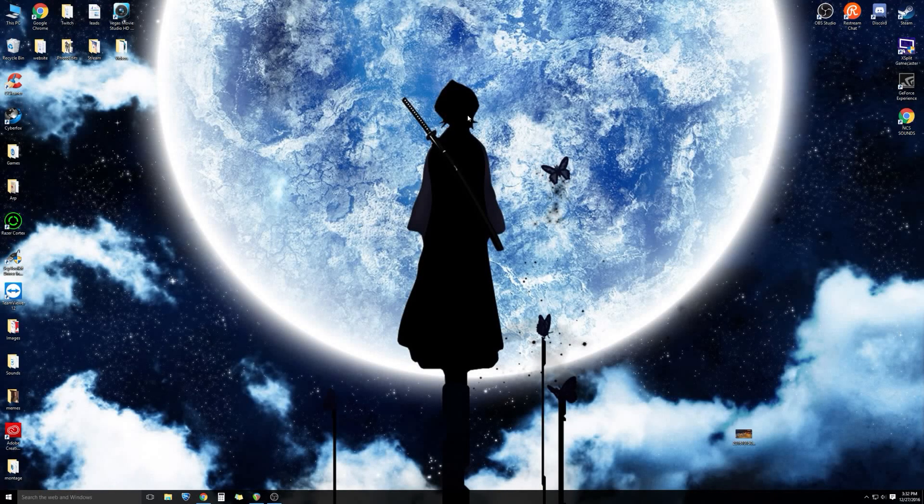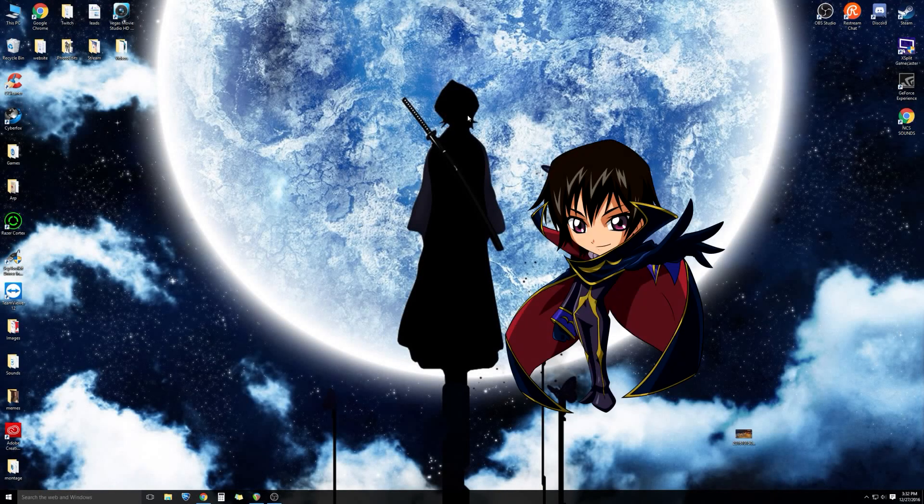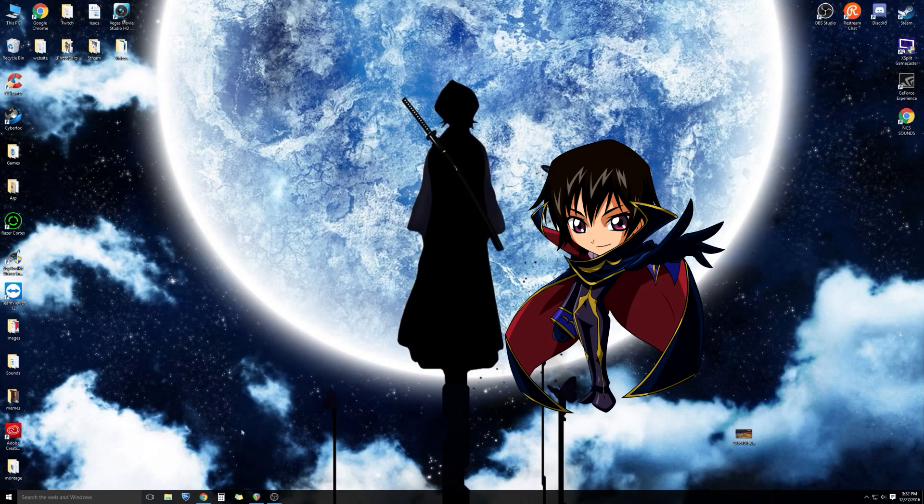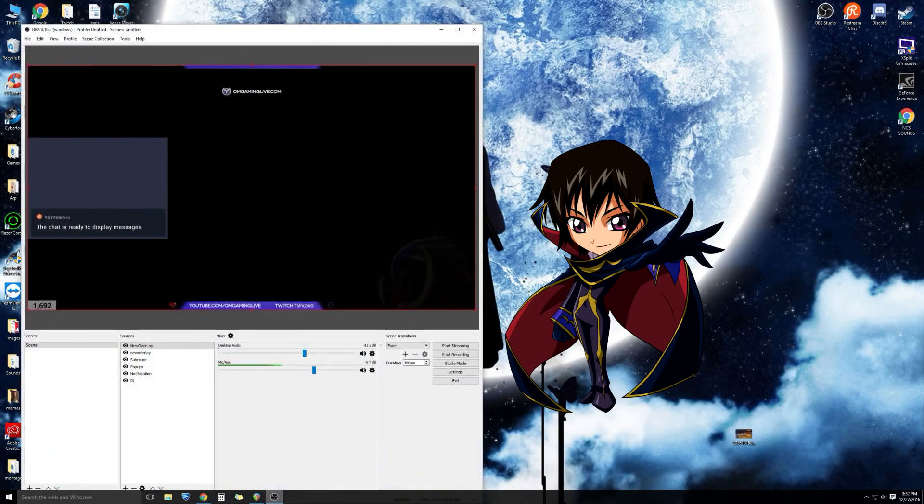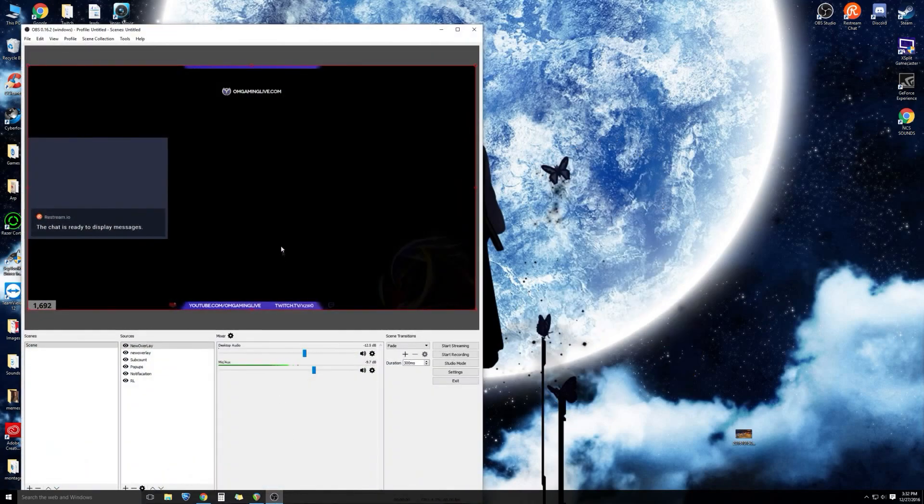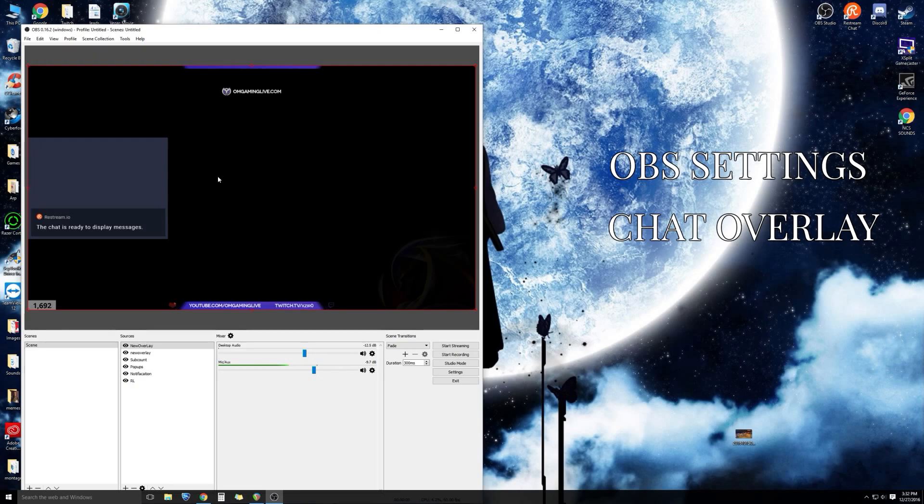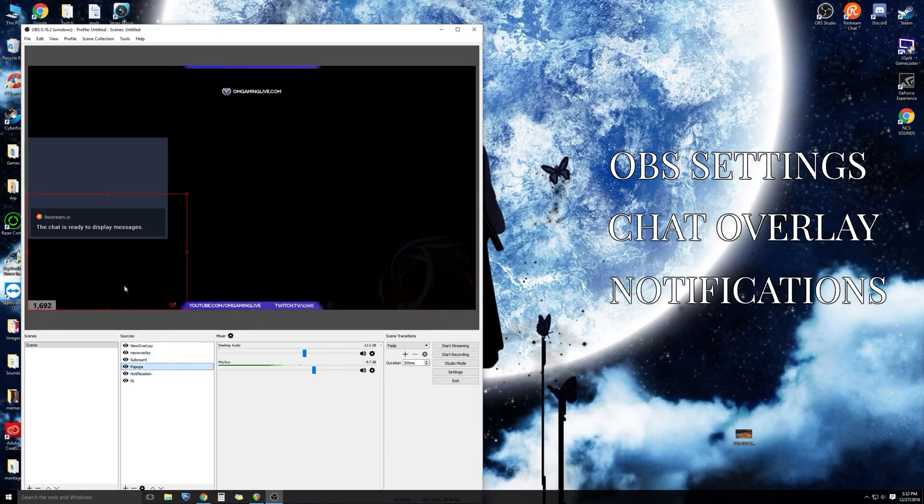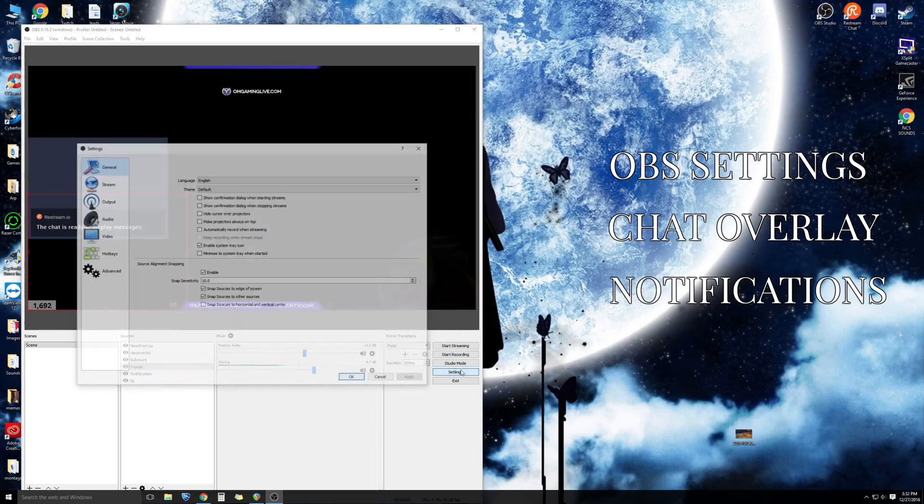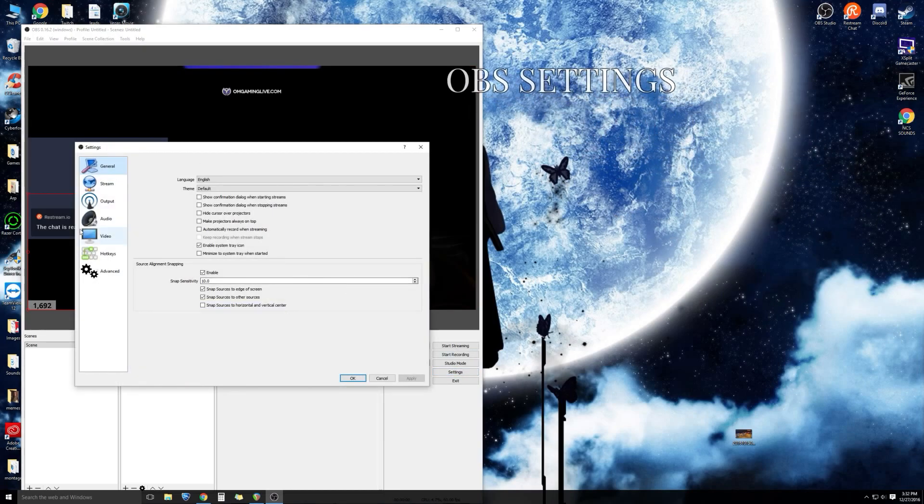How's it going everyone? You got Xero here. I'm going to be going over tutorial settings today. We're going to cover three things: OBS settings, chat overlays to make sure your chat is working correctly and everybody can view it, and you can view it in-game, and notifications for your subscribers. So let's start with OBS settings first.